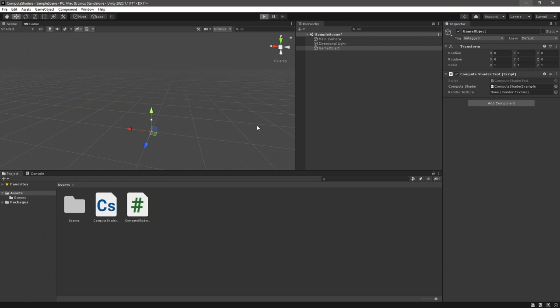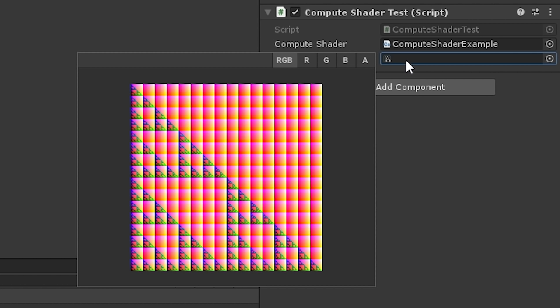Now, if we press Play in Unity, it will create a render texture and our compute shader will write to it. If we hold Ctrl and click on the property here, we can see a preview of our generated texture. Pretty neat.